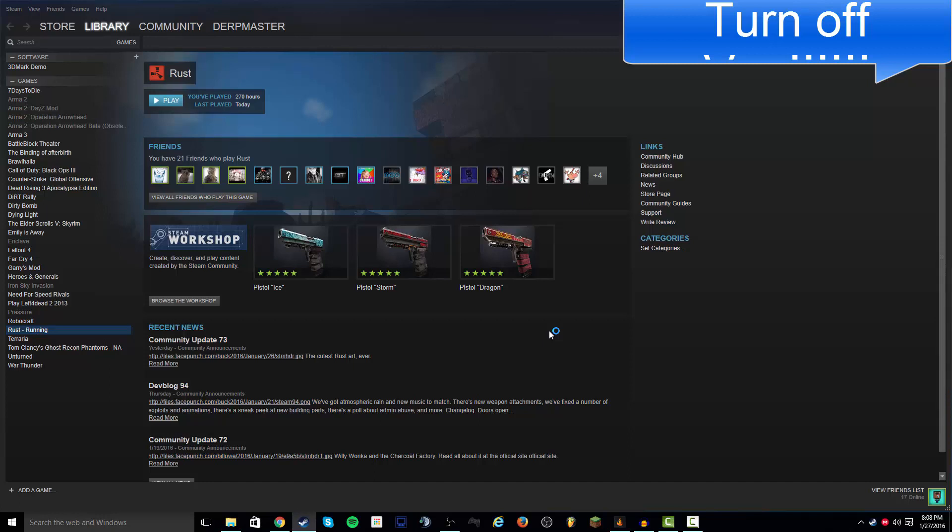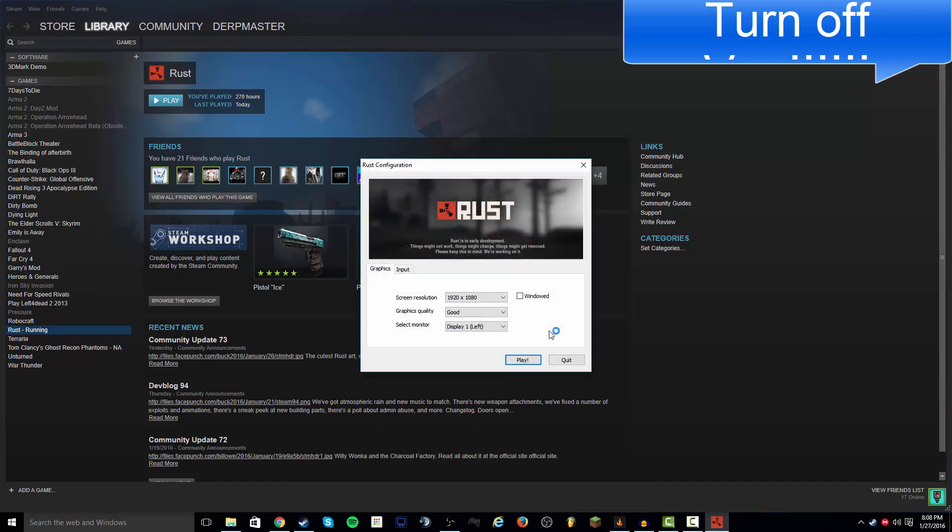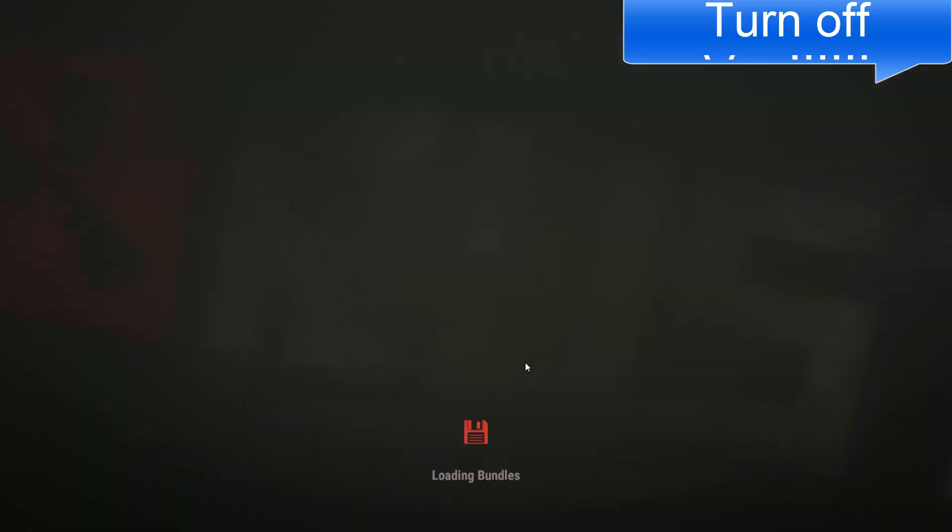So now when we clicked play on Rust, we're just reopening it, and wait until this pops up right about here. I'm going to click play and wait until this loads up.